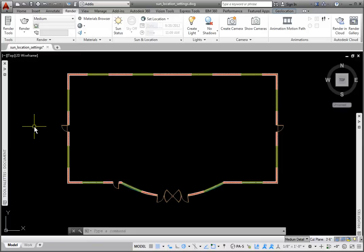In AutoCAD Architecture, to do renderings using the sun, you need to turn it on and set up its location. Let's review how to do this. There are two different places where you may do this.